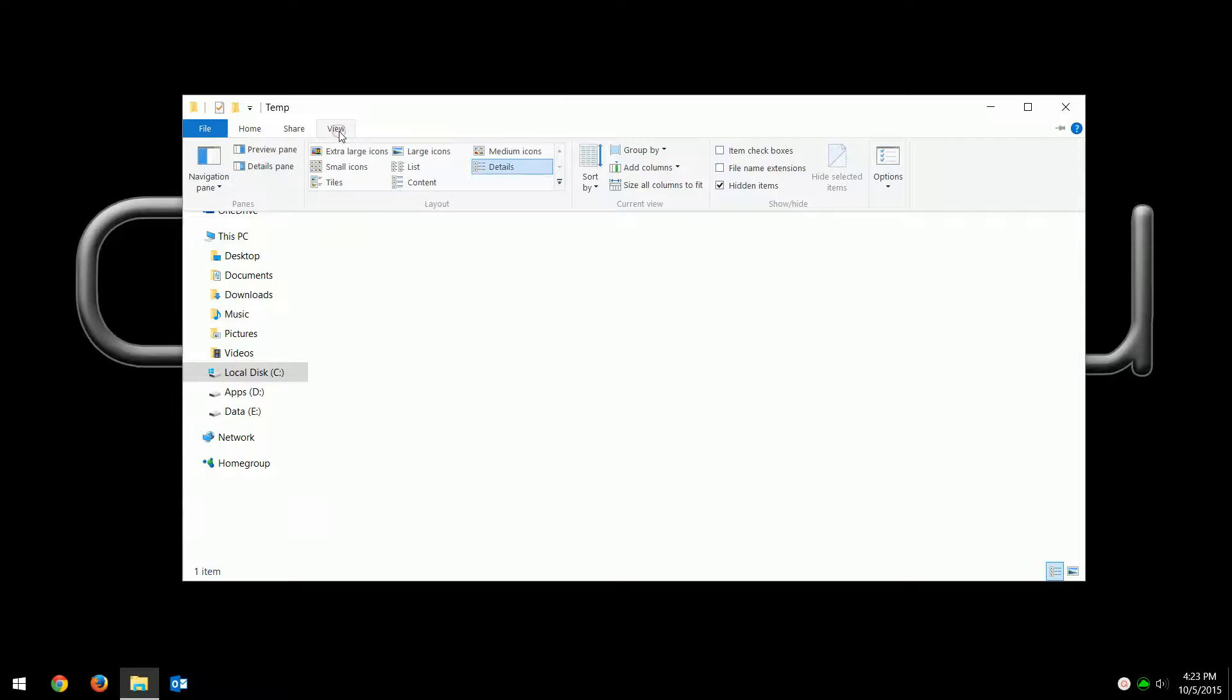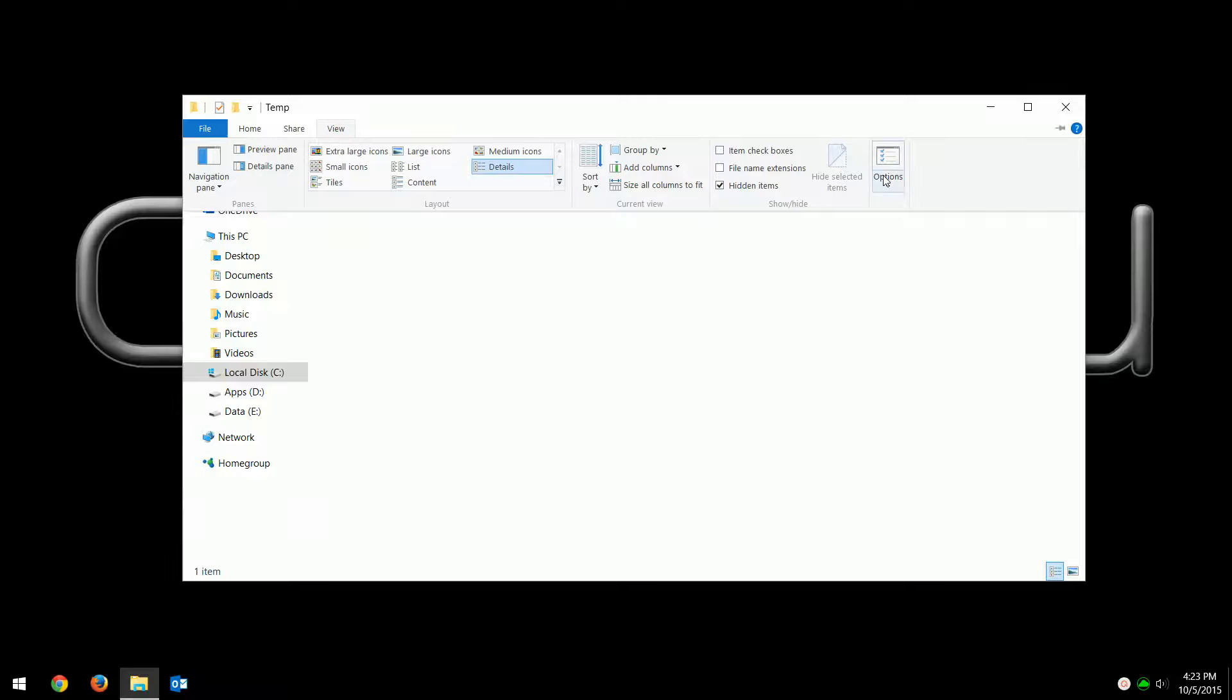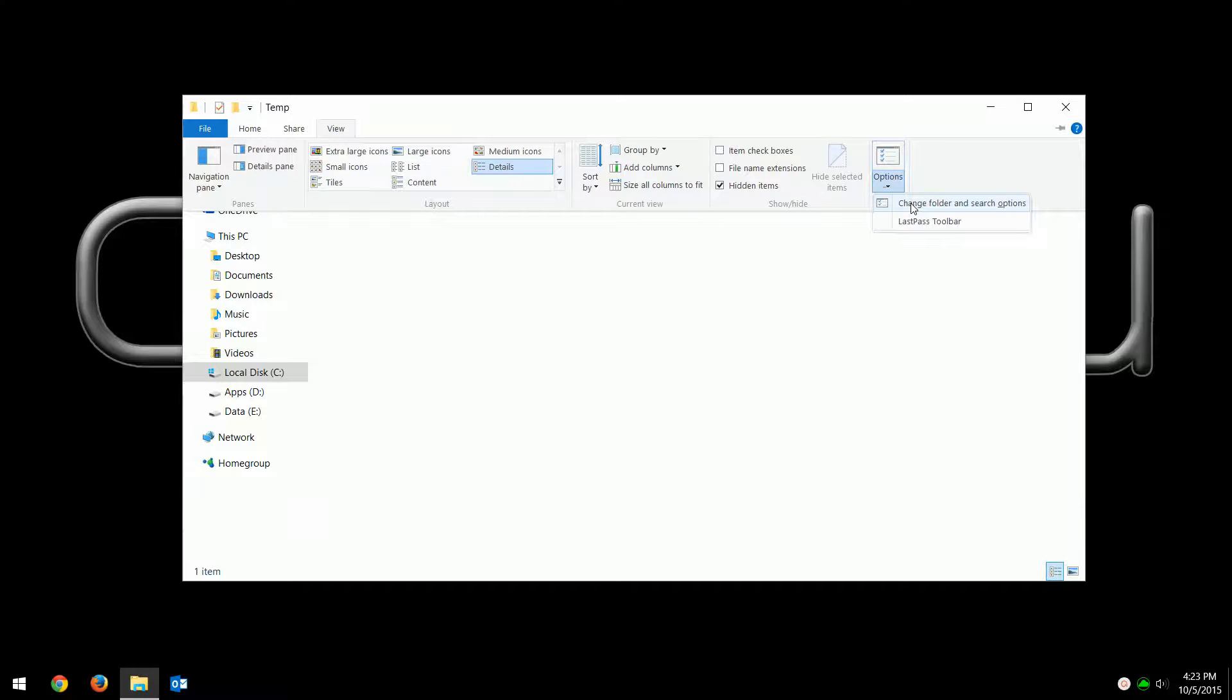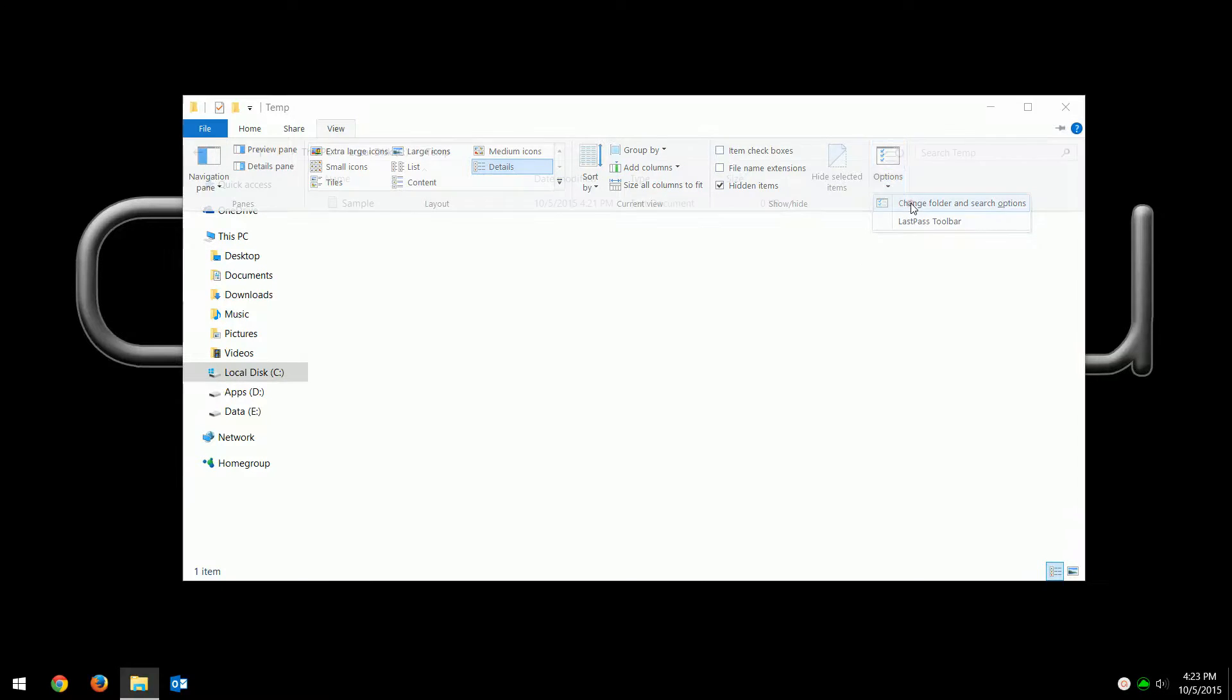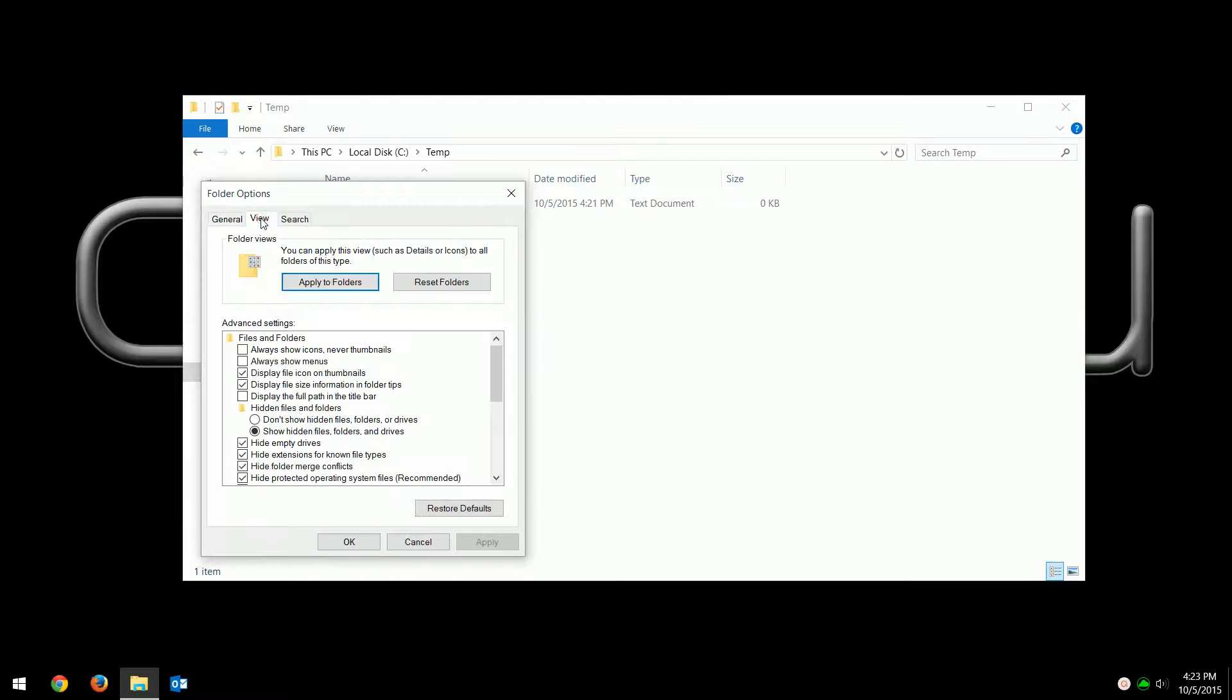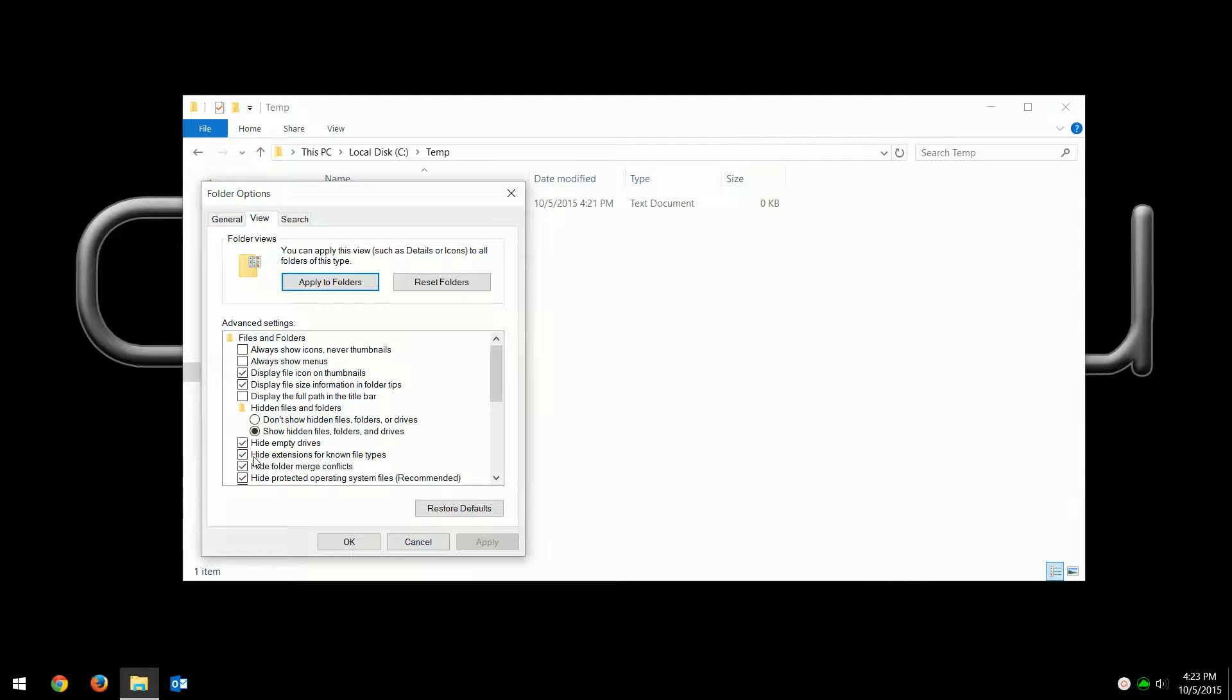View, then click on Options, Change folder and search options, the View tab, and then right down here where it says 'hide extensions for known file types'—that's checked by default. You want to uncheck that and then hit OK.